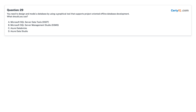Question 29: You need to design and model a database by using a graphical tool that supports project-oriented offline database development. What should you use? A. Microsoft SQL Server Data Tools.